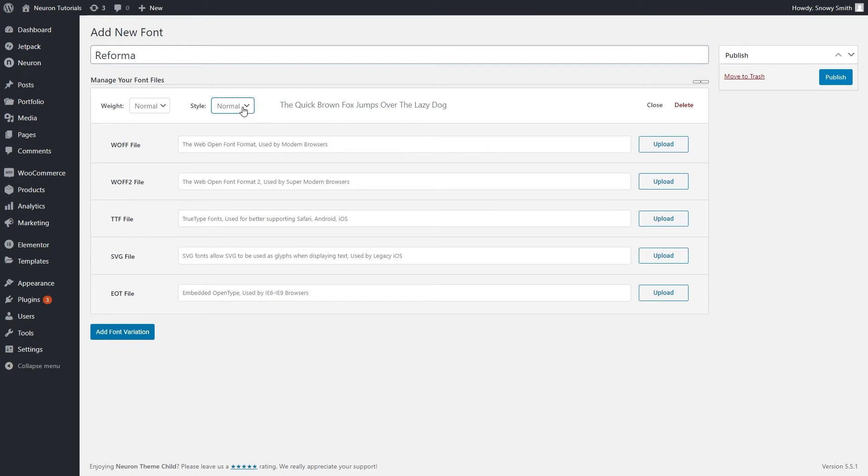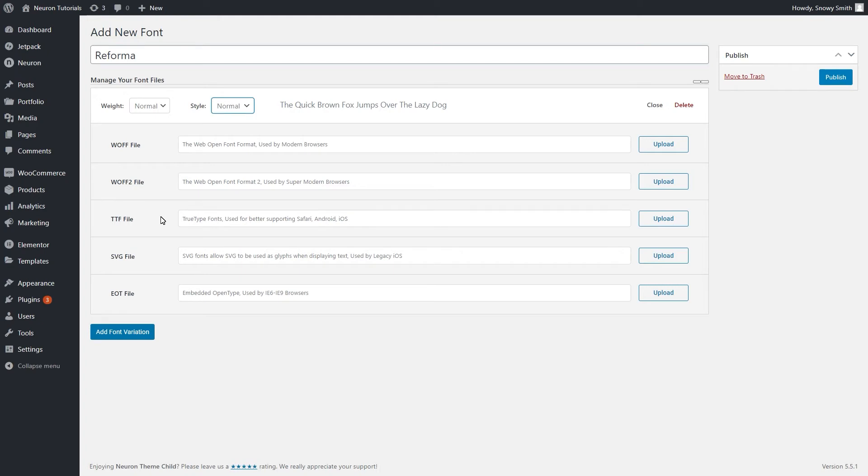Down here, you also see the different types of formats that you can upload your files to. It is crucial finding the right one to upload, whether that's a Web Open Font Format 1 or 2, True Type Fonts, SVG Fonts and Shapes, and Embedded Open Type Fonts. The Web Open Font Format, they are created for the web and they work great on all modern browsers.